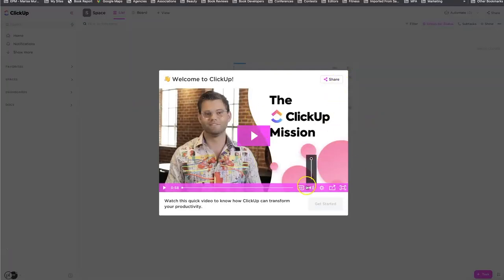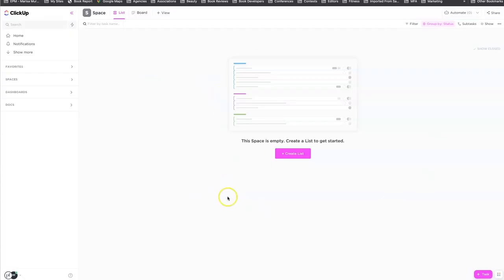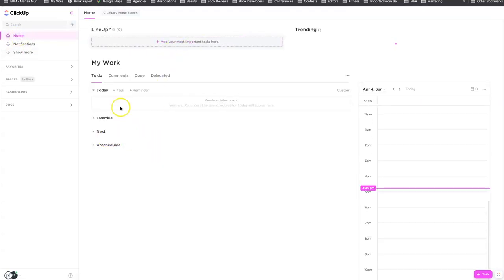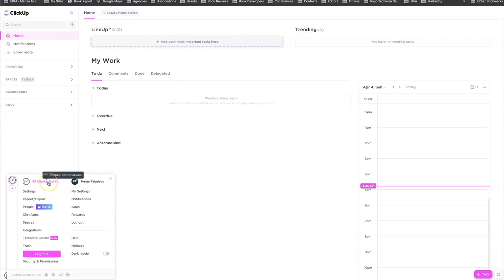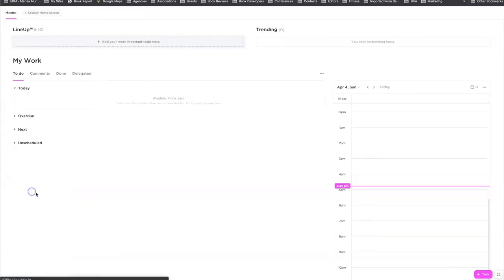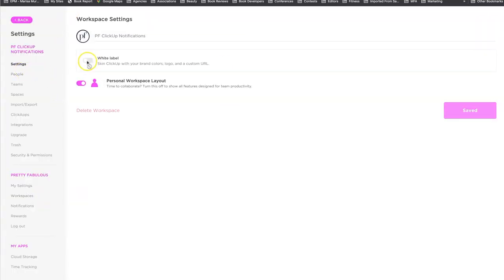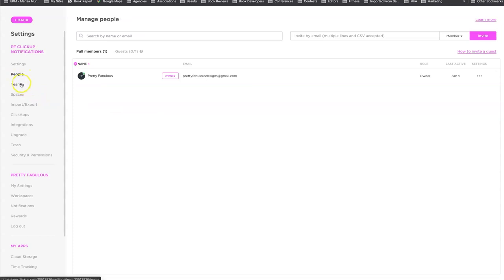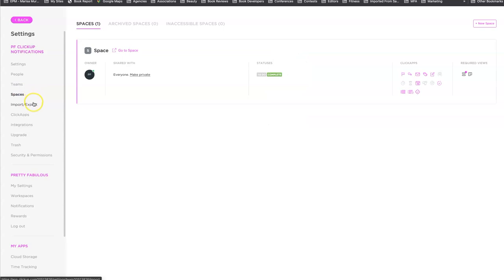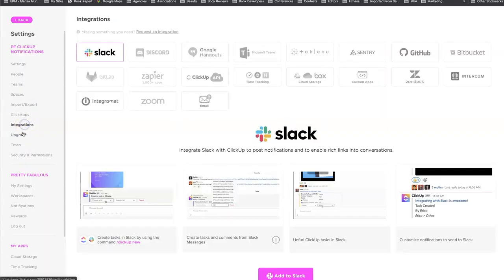There's a little intro video, but we're going to skip that because you have me. There are also templates — we're going to skip those too. The space is empty. 'Create a list to get started' — that's actually counterintuitive; you don't need to create a list to get started. This is our home. Nothing's in here yet, but this is where we'll come at the end when we're done. First, we're going to go set up your settings. At the very bottom left, you'll see your workspace name — we're going to go over to settings. Ignore the 'white label' option — that's just a trick to get you to upgrade.